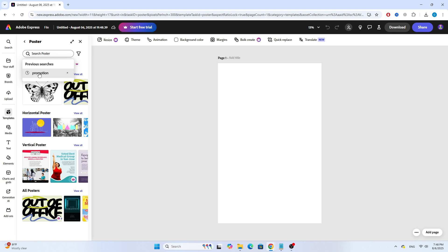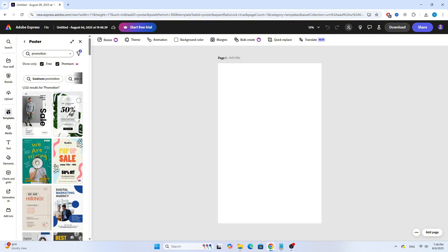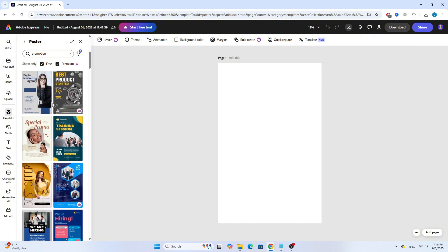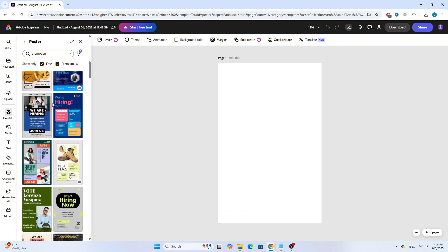Type in the kind of poster you're looking for. In this case, I'll search for Promotion. Then, browse through the results and choose a design you like.